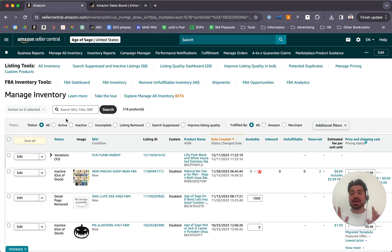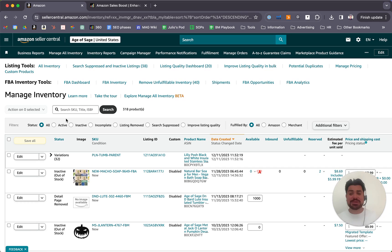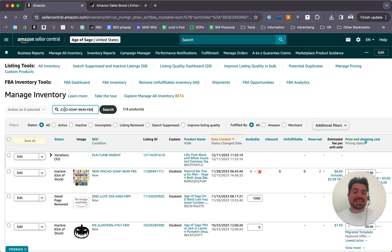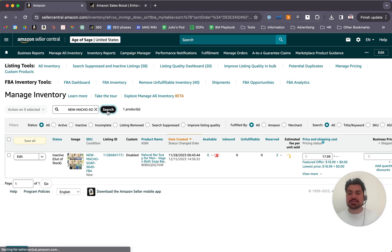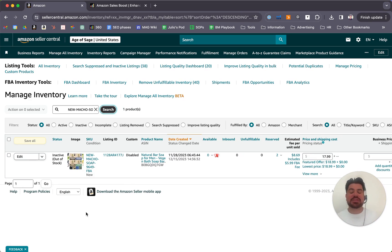Now that we are at the Manage Inventory page, we'll go to the search bar and type the SKU that we want to delete, then click on the search button, and our listing will appear.